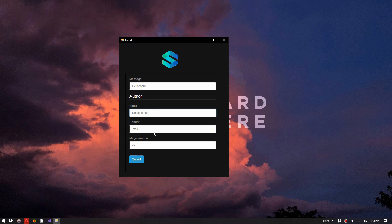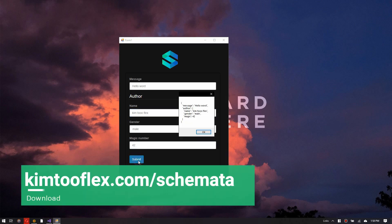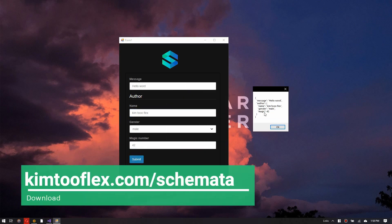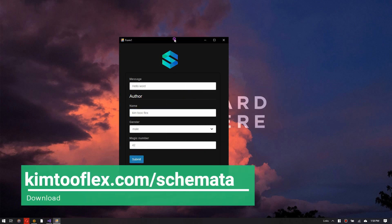What are you waiting for? Head over to Kintaflex.com/Schemata and get yourself a copy.